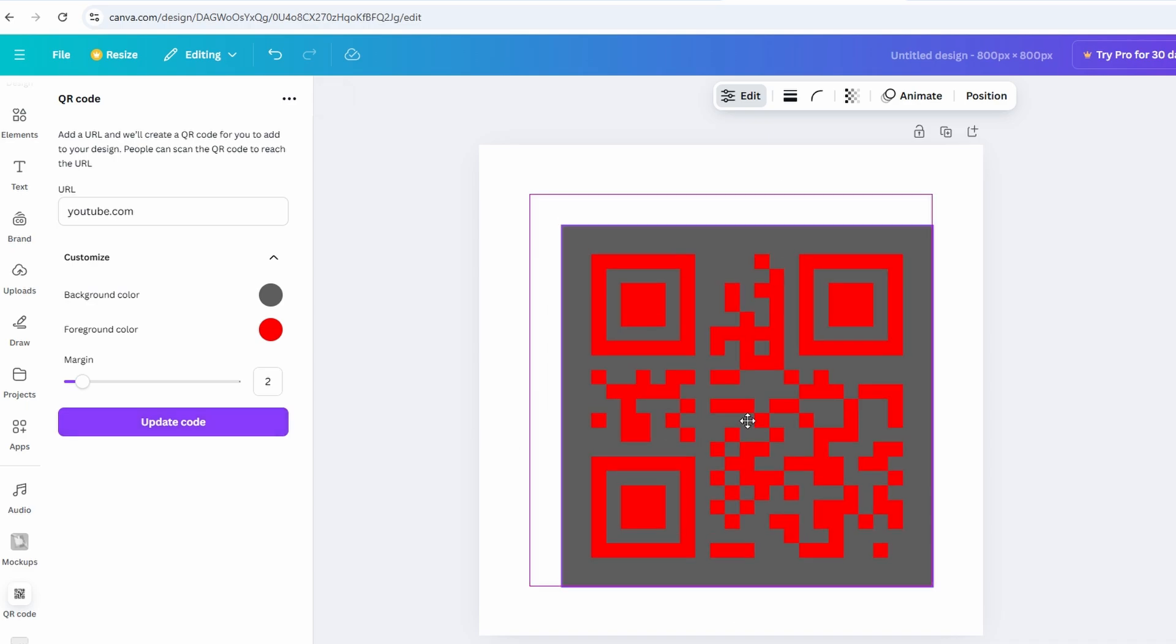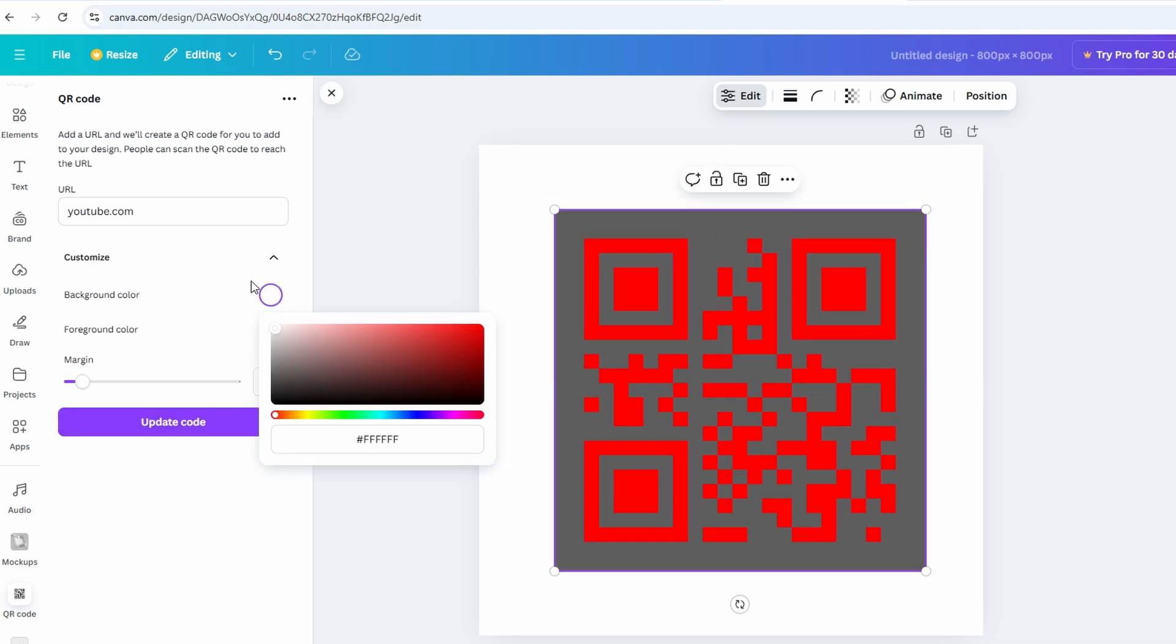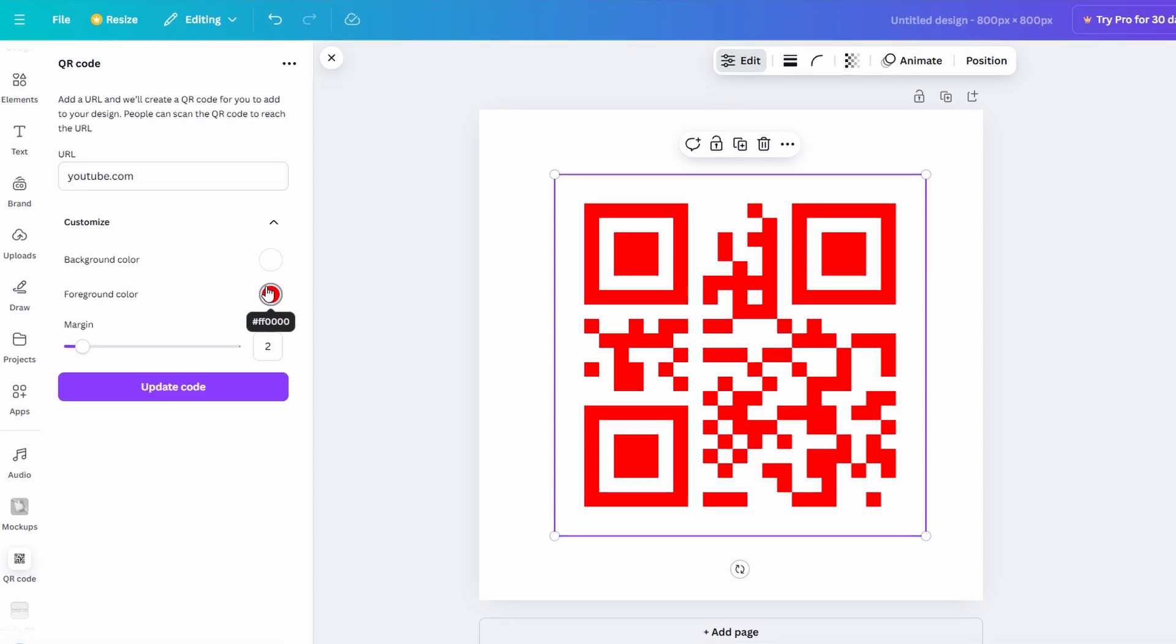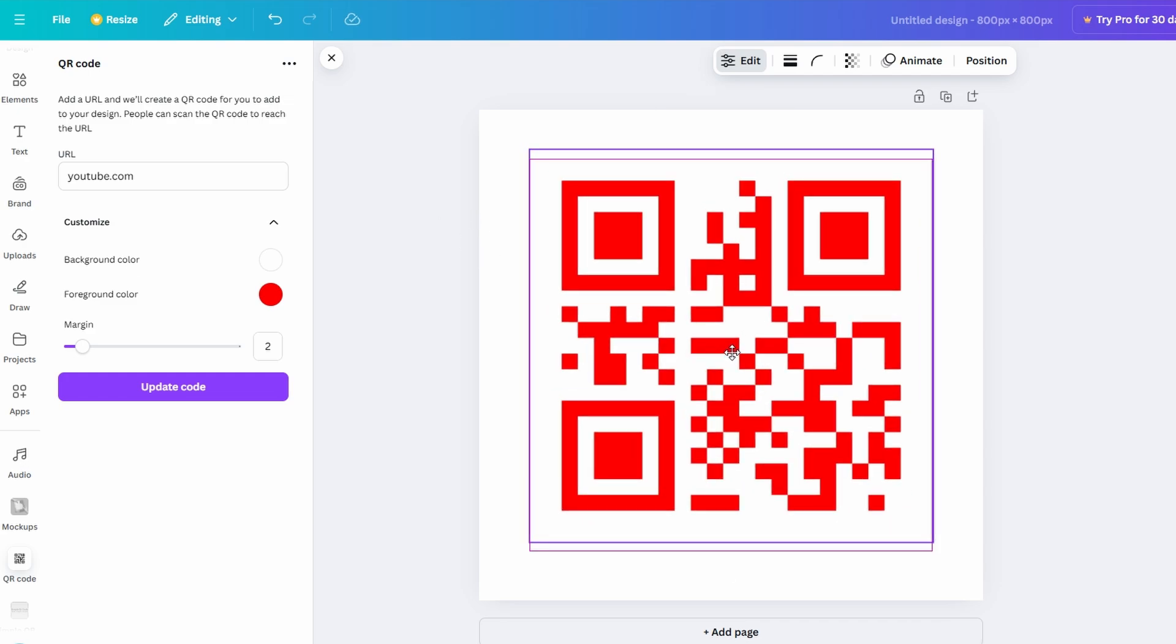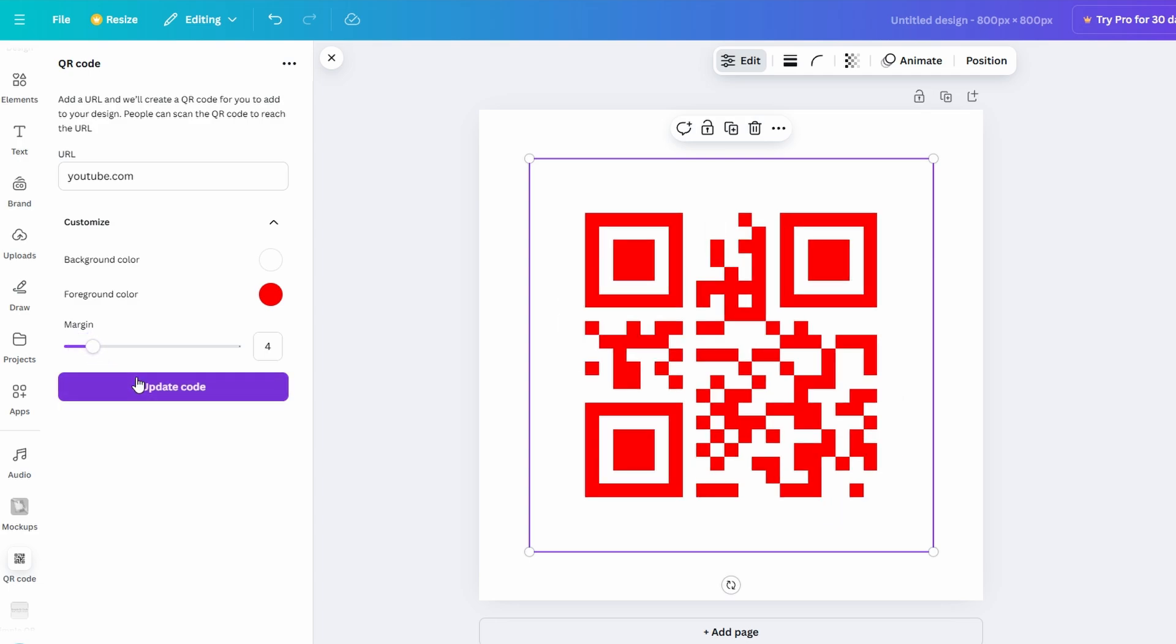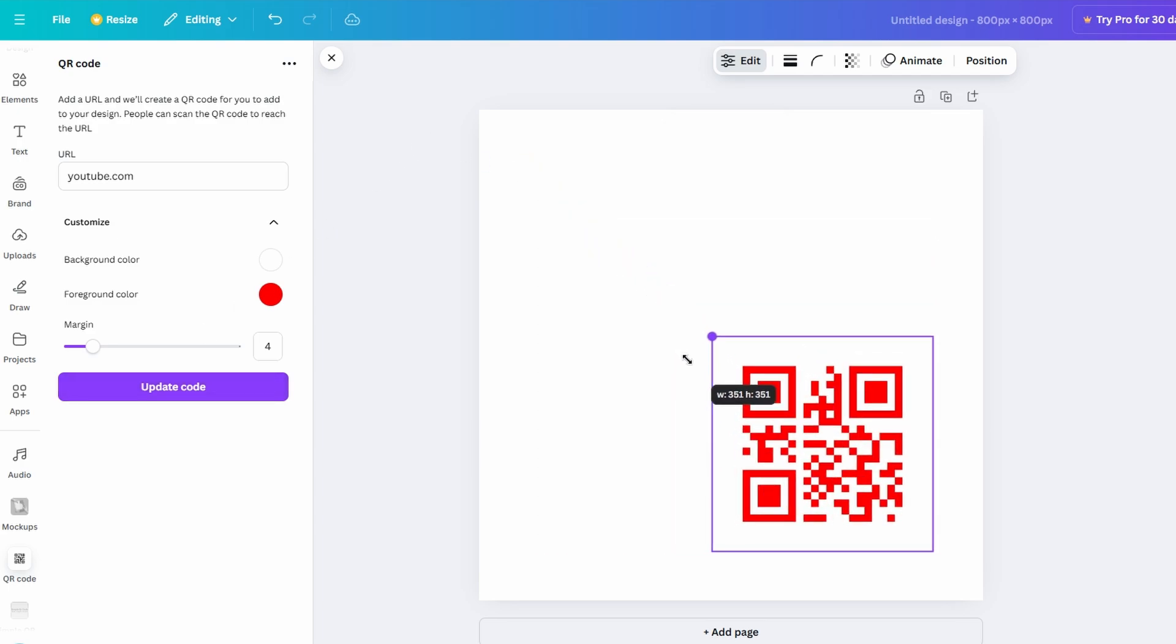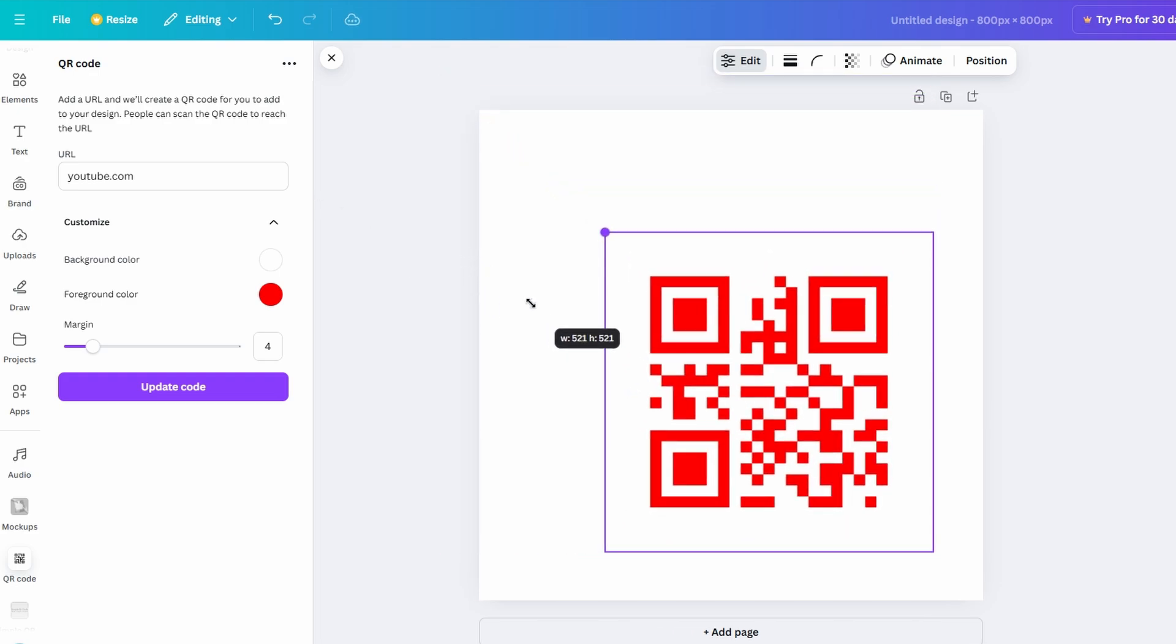Customizing your QR code in Canva allows you to align it with your design theme while keeping it functional. QR codes are designed to be straightforward and scannable, so simplicity is important. However, there are several ways to personalize them effectively. Choose a color to match your design theme. While black and white are the most reliable options, you can experiment with other colors as long as there is enough contrast between the code and its background to ensure scannability. Adjust the spacing around the QR code by modifying the margins. A margin of two to five pixels typically provides a clean and professional border without interfering with the code's functionality.